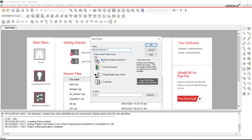Down here you can pick a location to save your file. When you create a project in PSpice it comes with a number of files, so you need different folders for different projects. Remember, it is very important to have the PSPICE Analog or Mixed option selected.